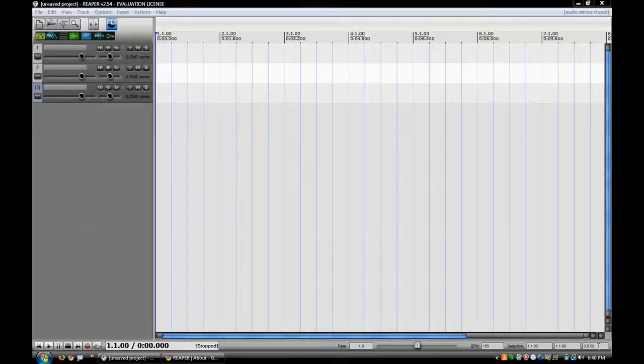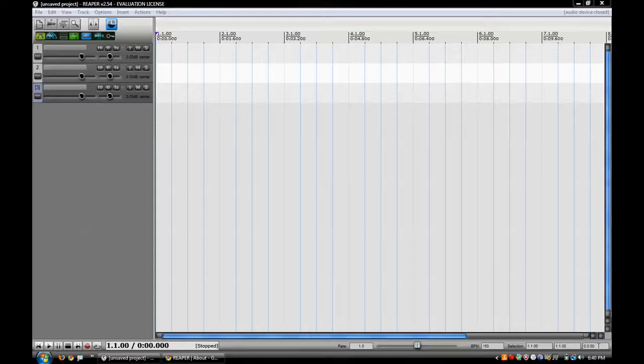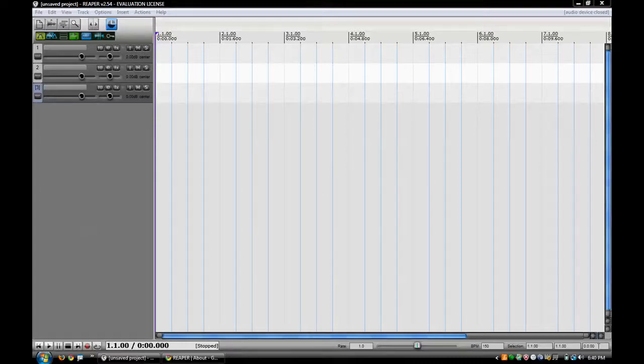So I'm going to show you, if you're in a recording studio or something like that, how you actually record two different time signatures inside of Reaper. I've just got some tracks here set up.